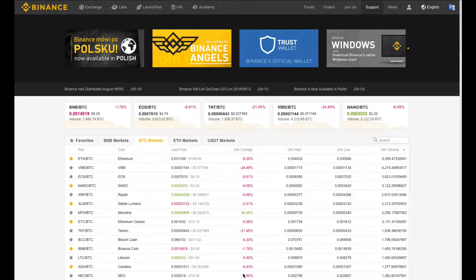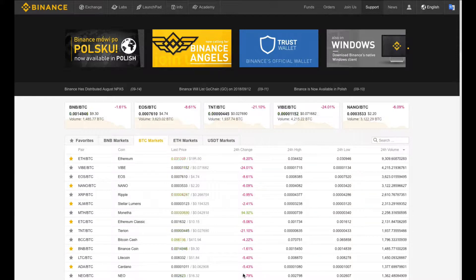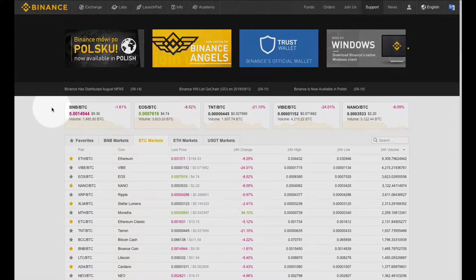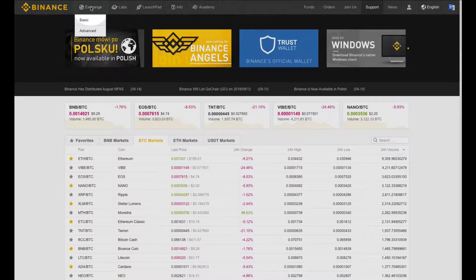Hello Binanceians, what's going on? I am going to show you how to use the Binance Advanced Exchange. So here we are at the home page. To get to the Advanced Exchange from anywhere on the website, we come up here and we click on Advanced.